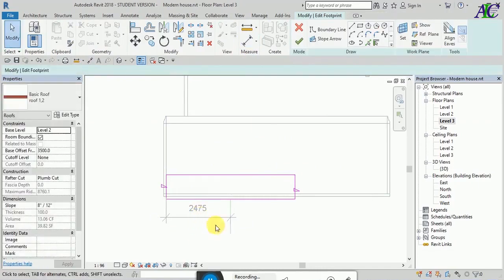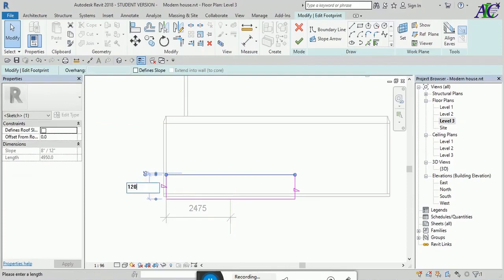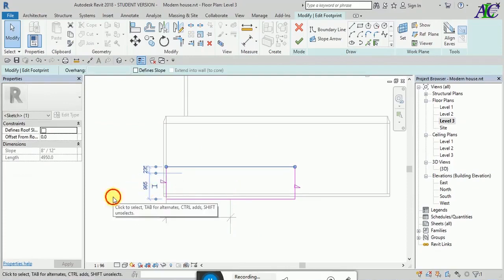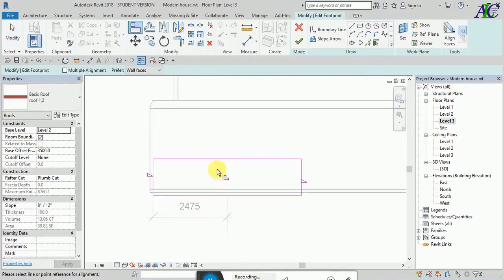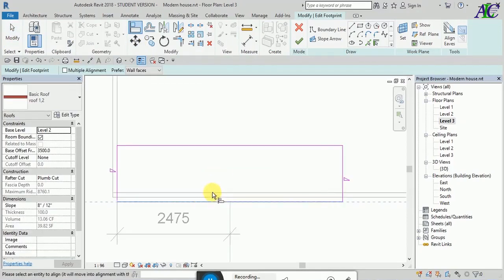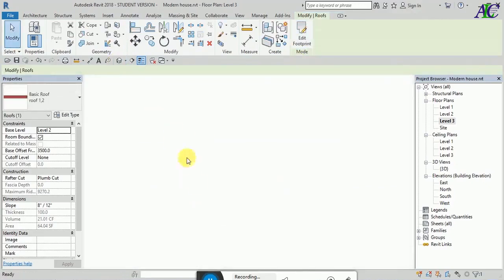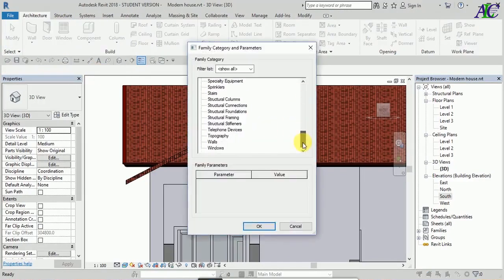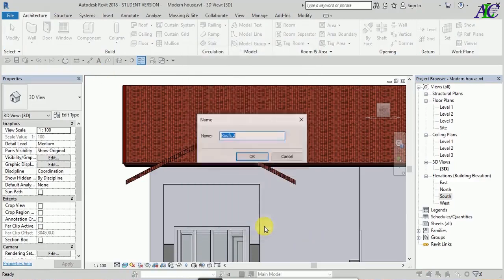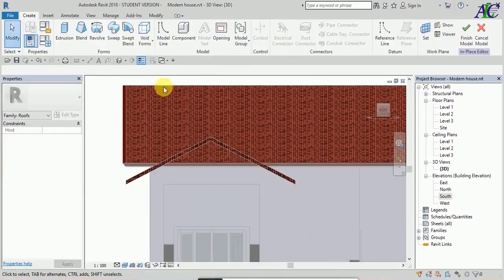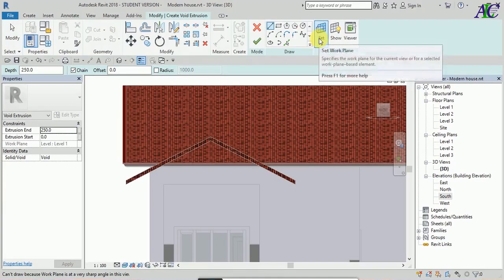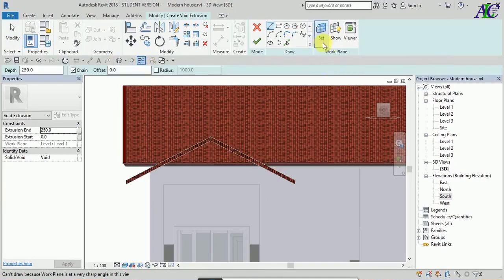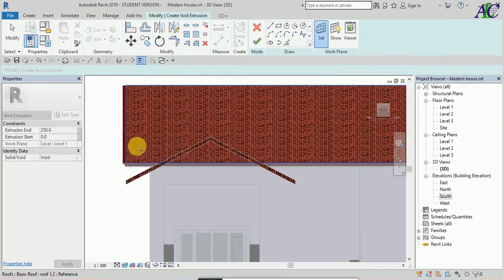You can see it's the same distance. Now go to the roof, and from here I'm going to use void extrusion — select the work plane.